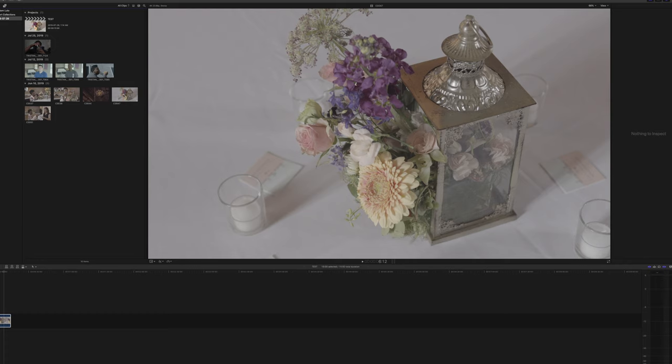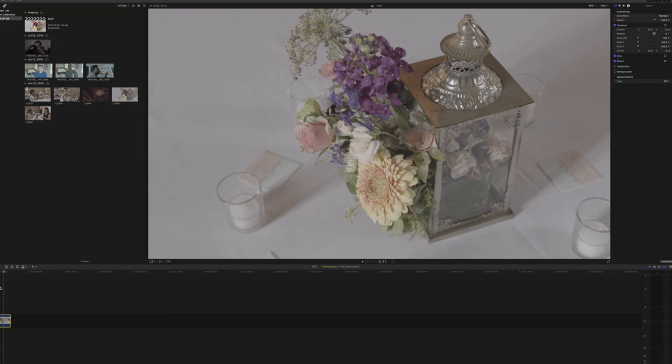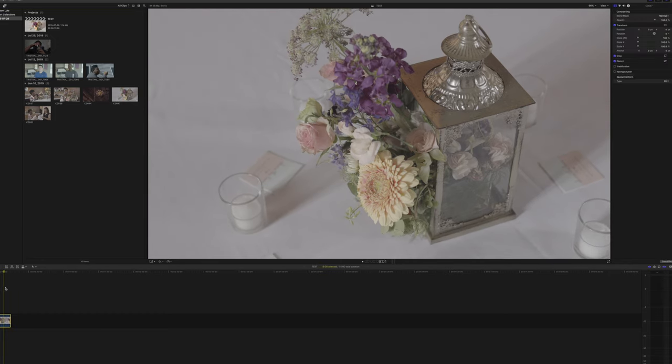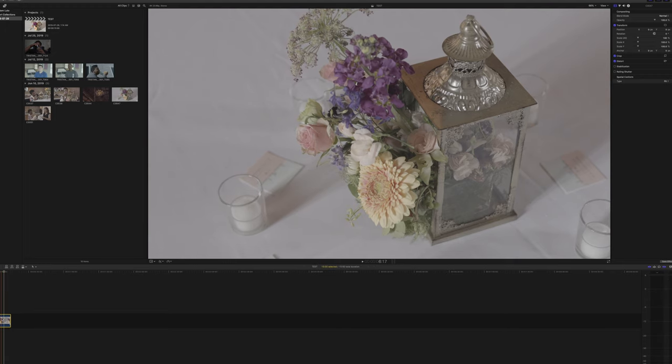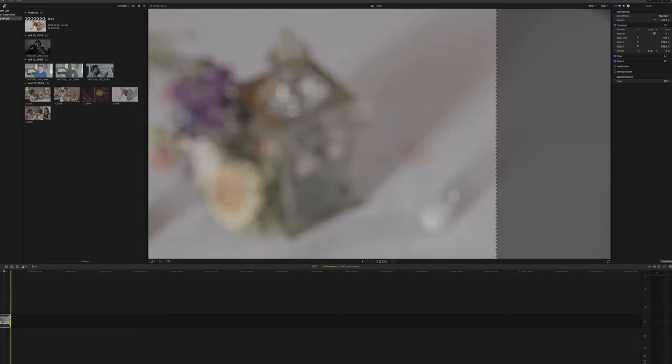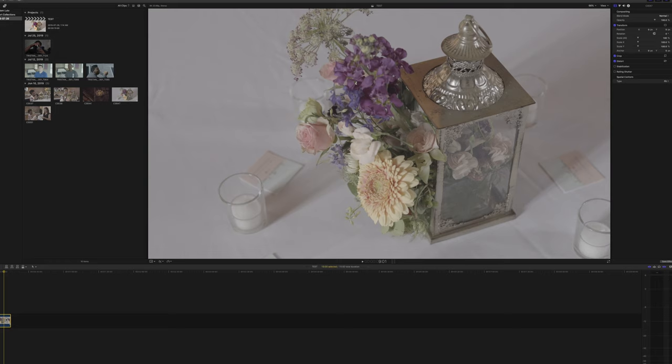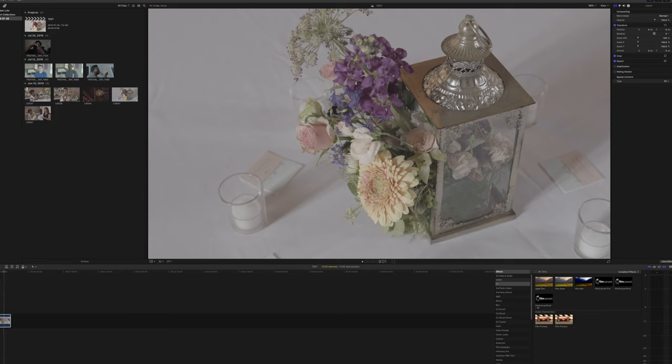If you're going for that cinematic look, it's all about how natural the highlights and the shadows roll off. So let's jump right into this. I have a clip of some flowers that my friend Le Paris from Brooklyn Blooms made up and created.